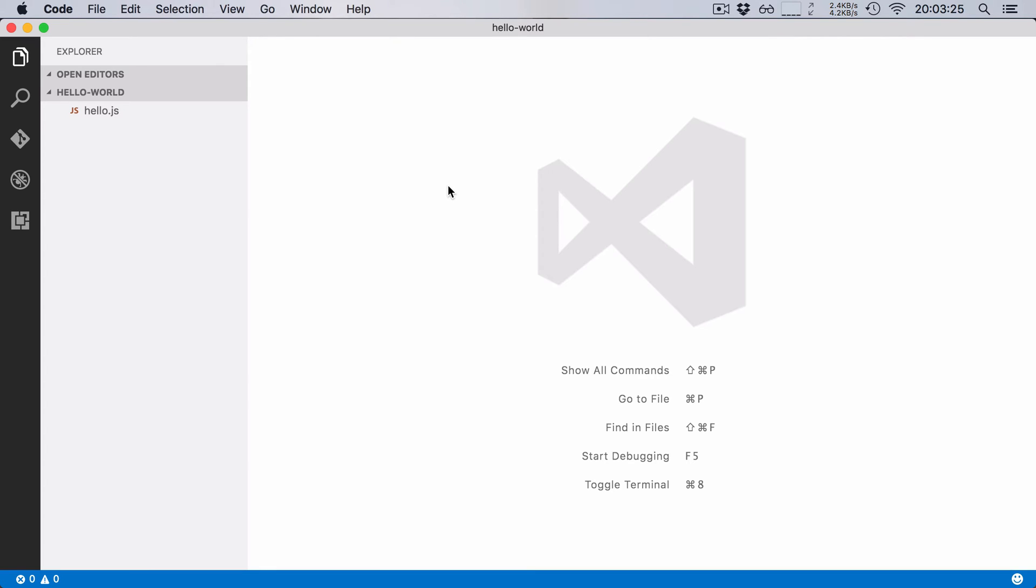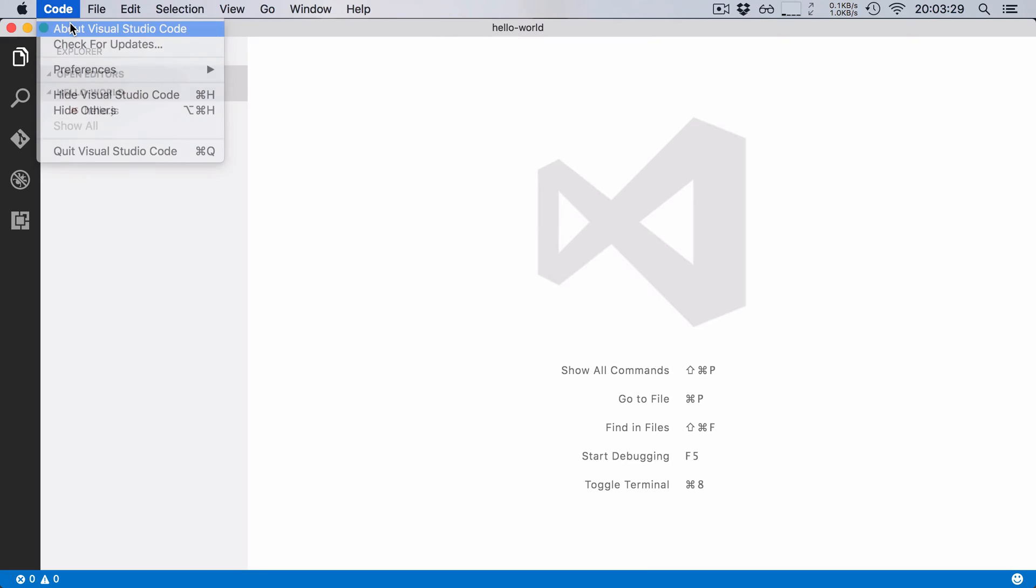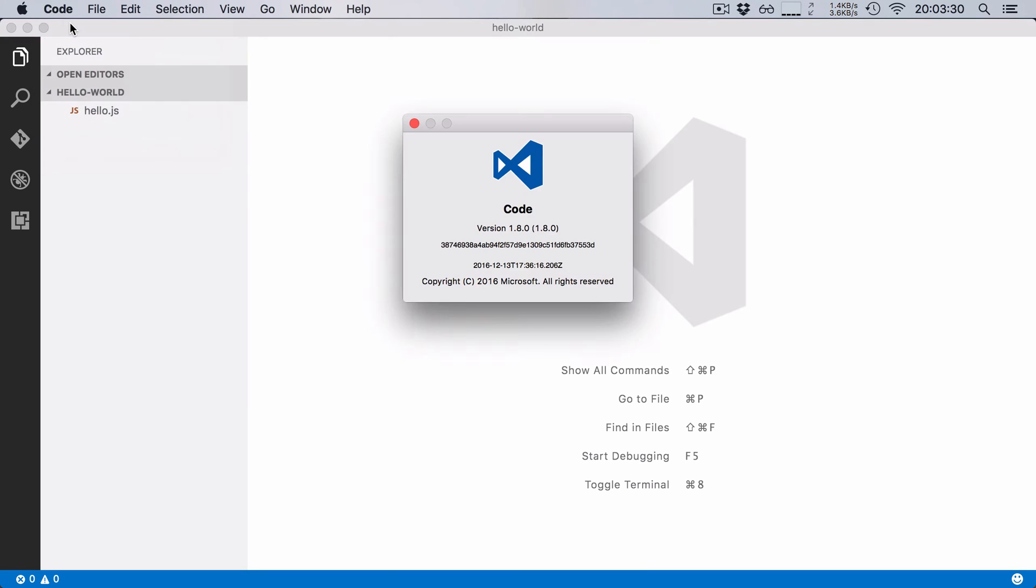In this series I will be using the editor Visual Studio Code to edit all my TypeScript code. This is a new code editor published by Microsoft and it's freely available for Windows, Macs and Linux computers.